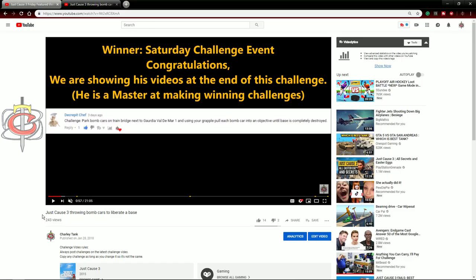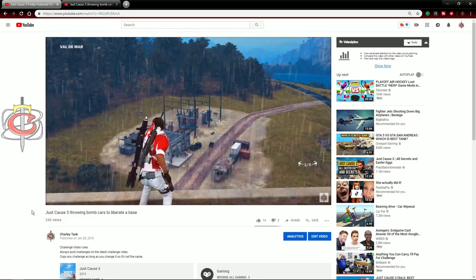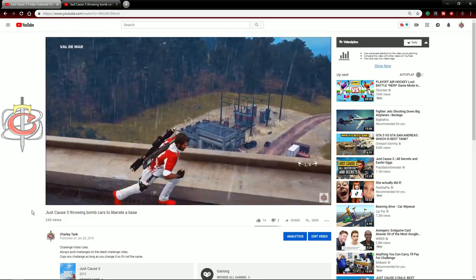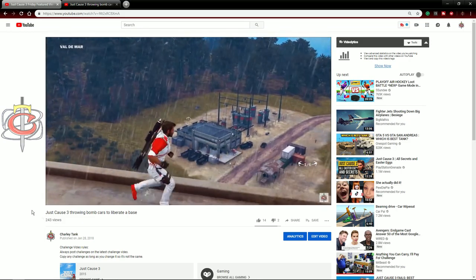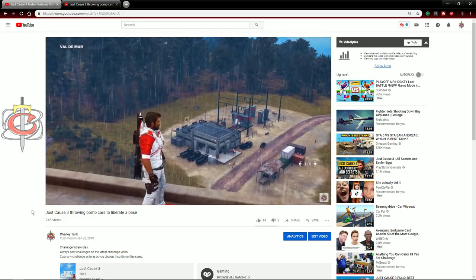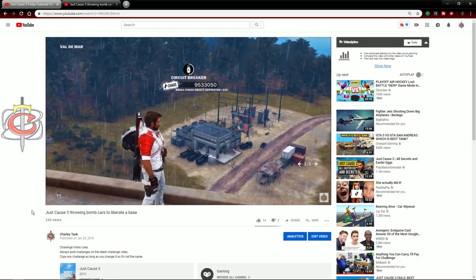Number 8. On this challenge I had to attach bomb cars to a chaos object and drag them off a bridge into a chaos object until the base was gone.